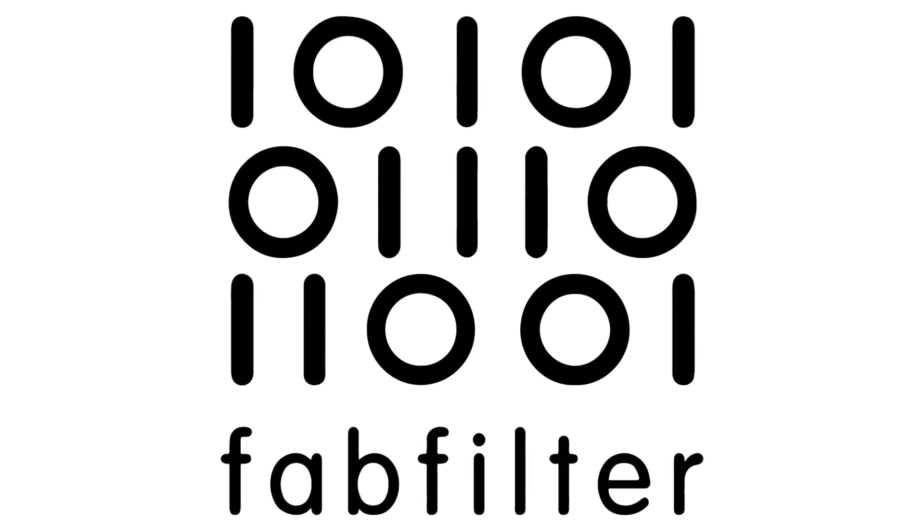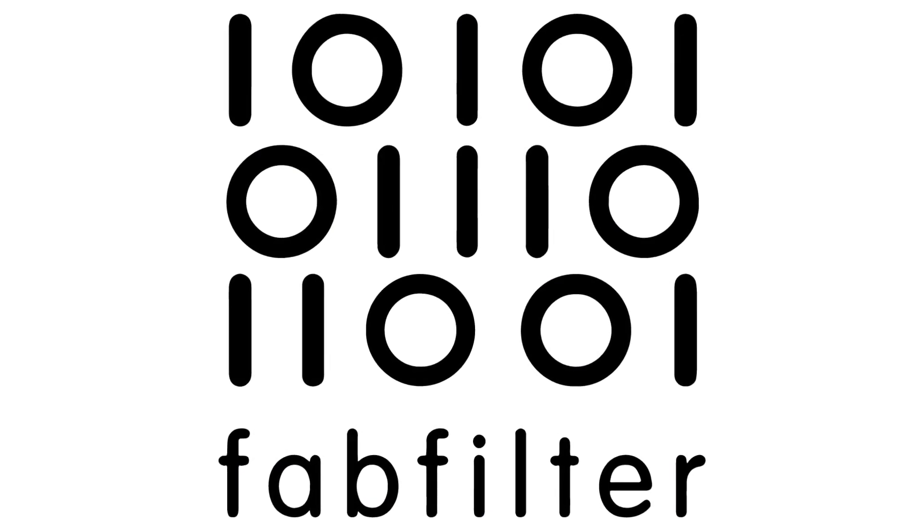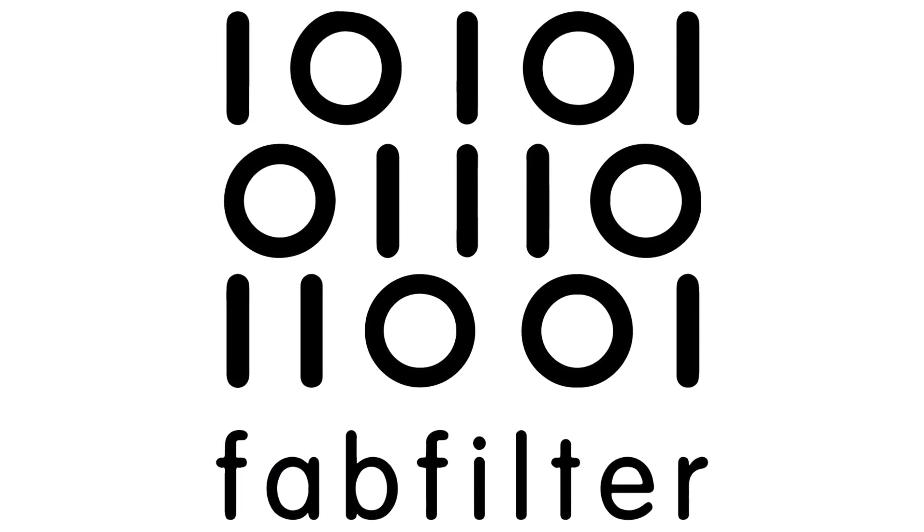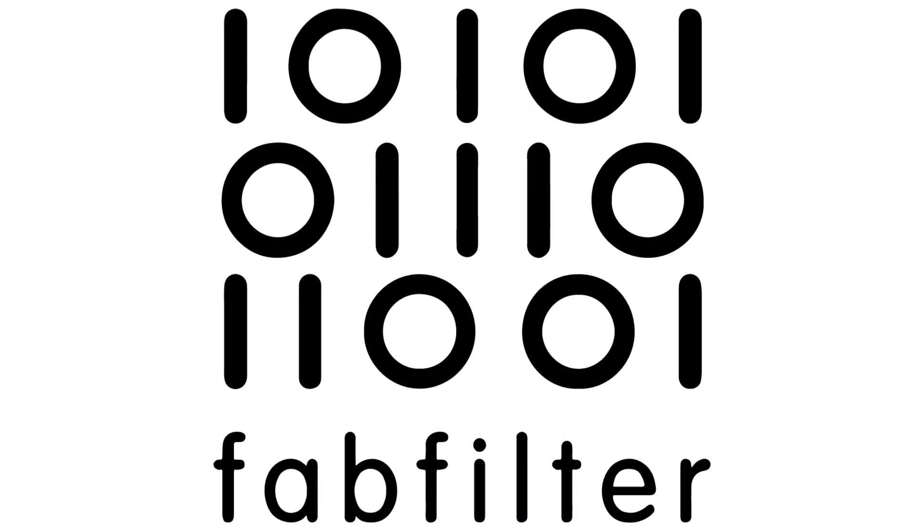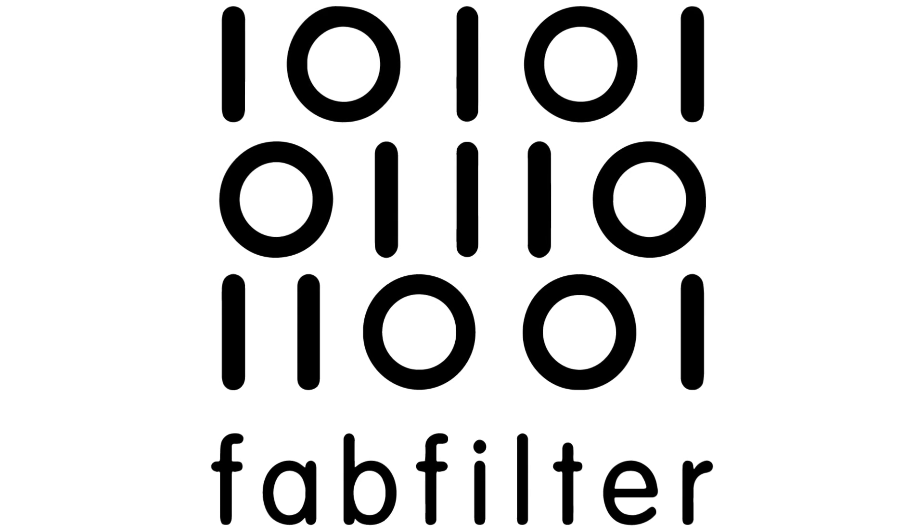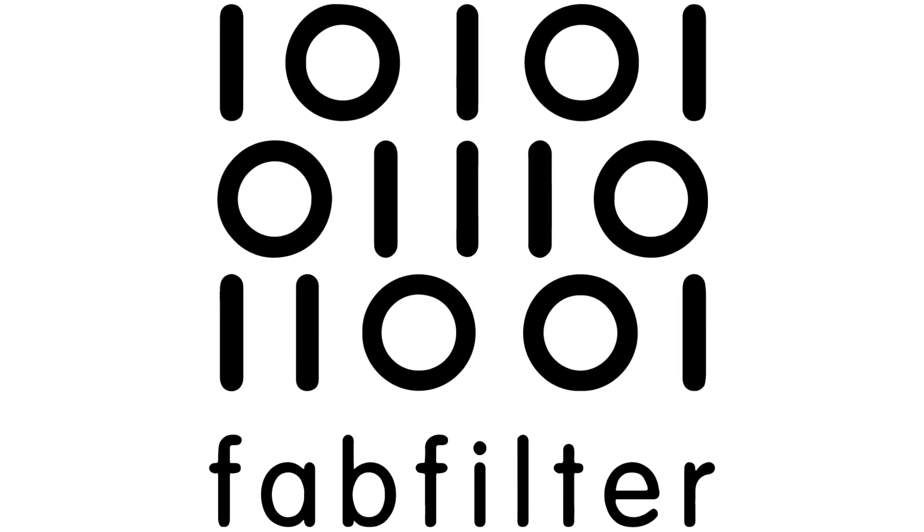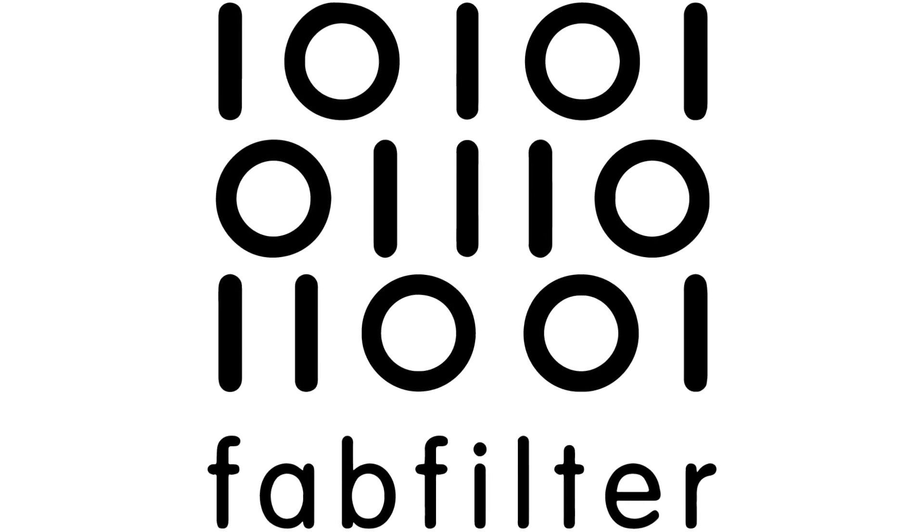FabFilter plugins are some of the best-sounding, most flexible, and most powerful plugins on the market, and will be for a very long time.